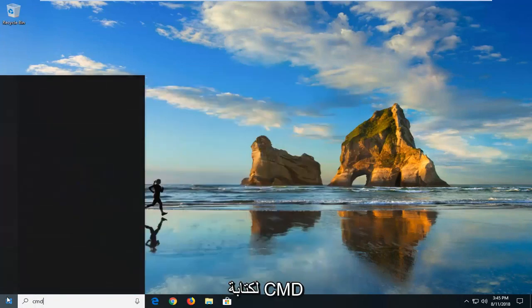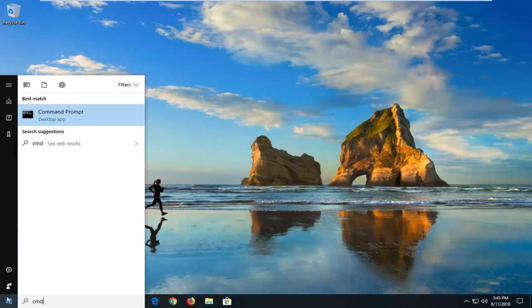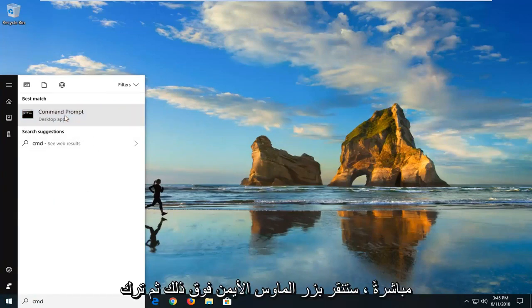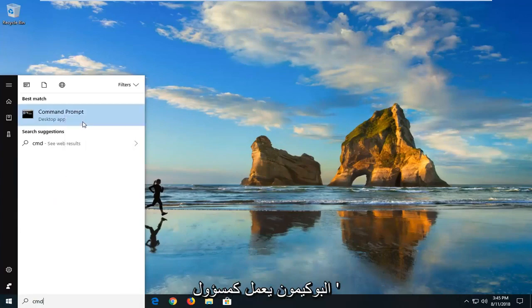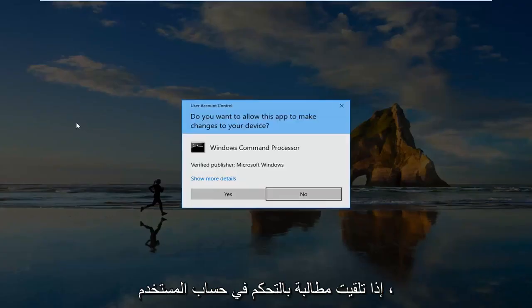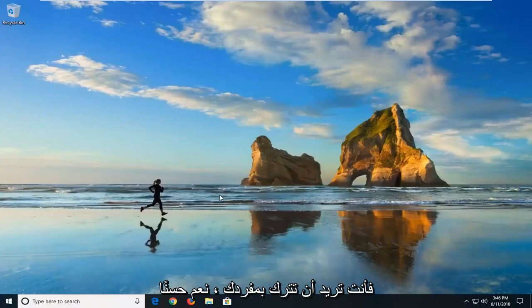You want to type in CMD. Best match should say command prompt right above desktop app. You want to right click on that and then left click on run as administrator. If you receive a user account control prompt you want to left click on yes.